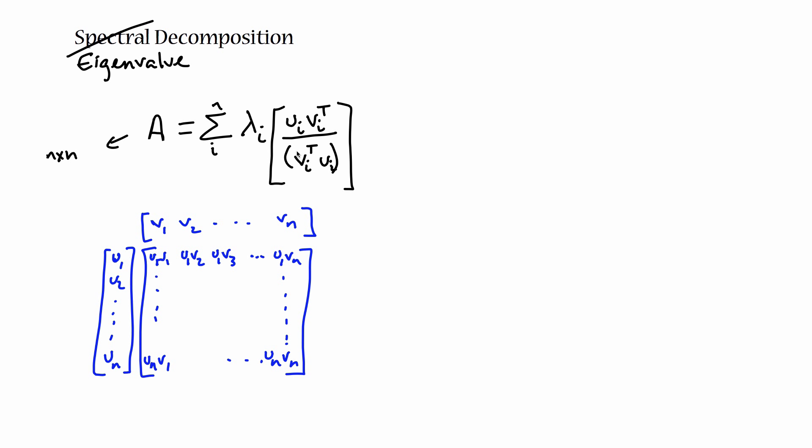So this product on top gives you a matrix. And each term inside that matrix is divided by this dot product. Where if we do this multiplication the other way around, and we take a row vector, v1, v2, vn, and we multiply it by a column vector, u1, u2, vn, then we get a scalar.